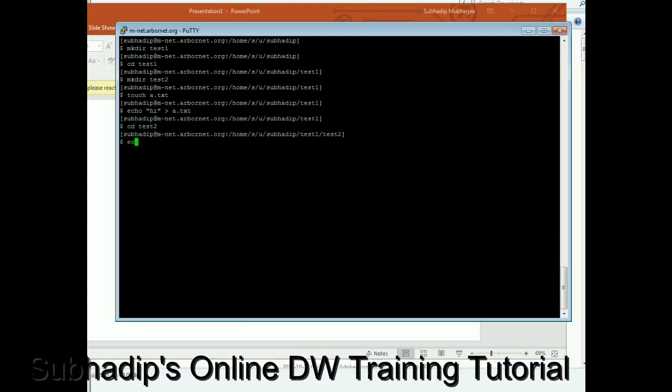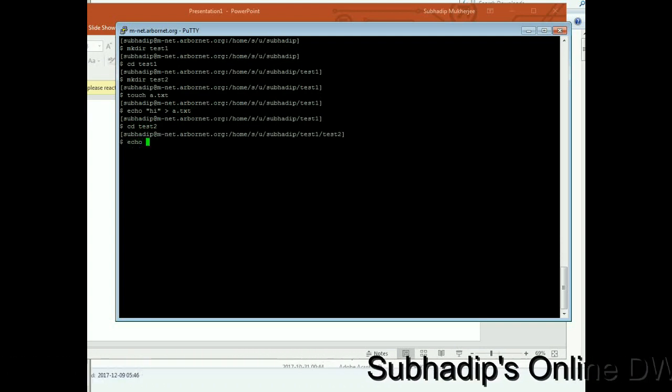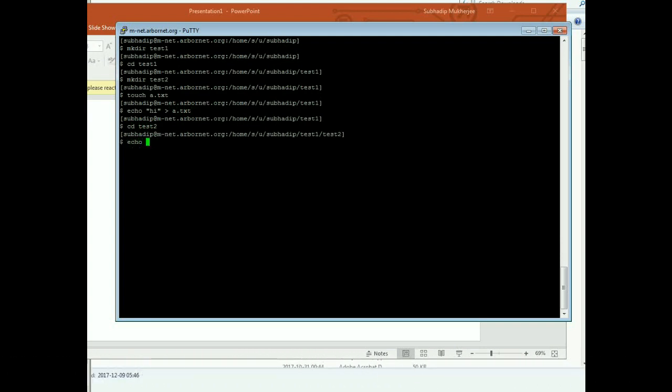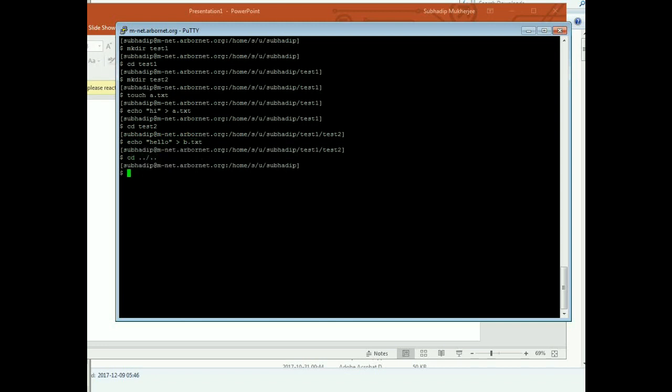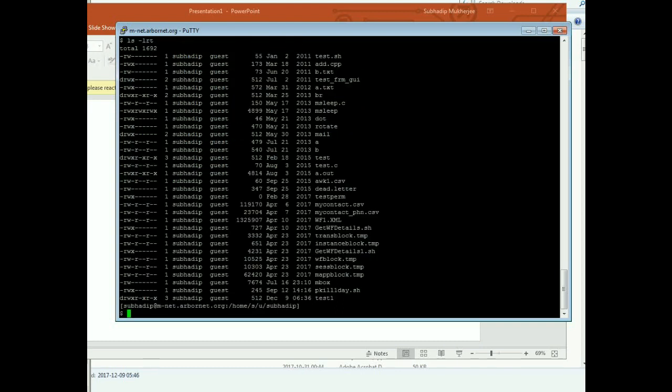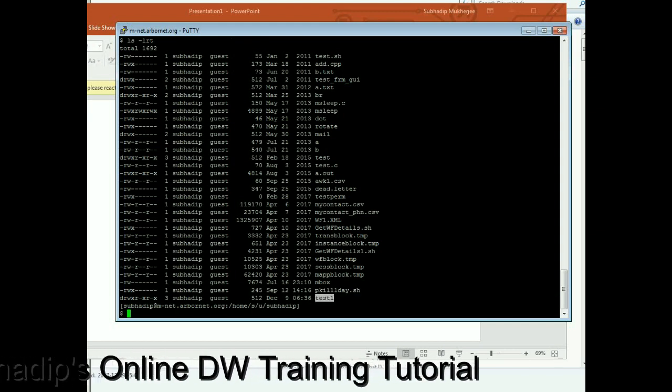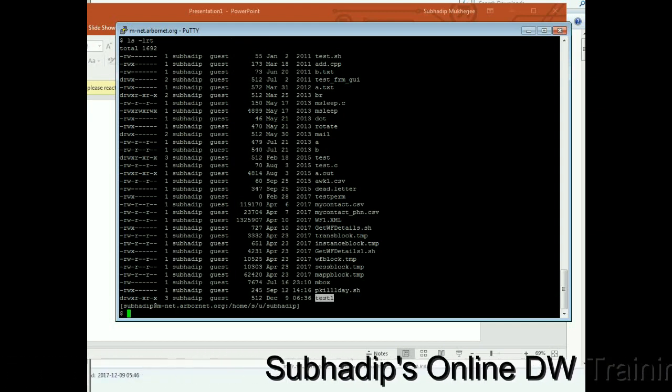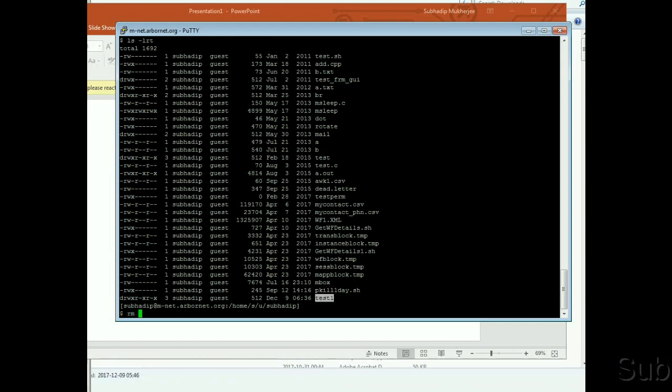Creating b.txt, and then cd back to test2, and again create some file. Come to the base folder. This is the, you can see, this is the test1, the directory I just created. So let me try to remove the directory by RMD command first.